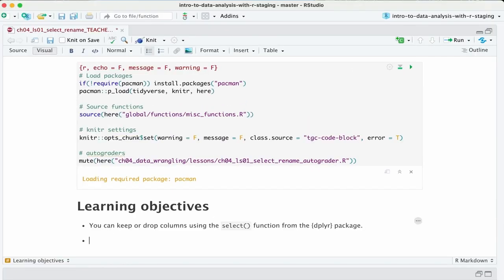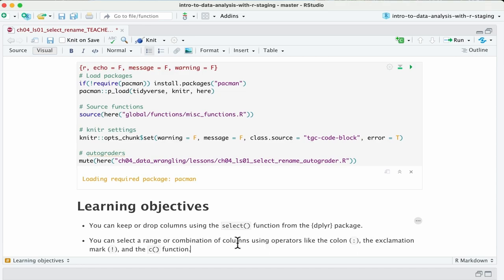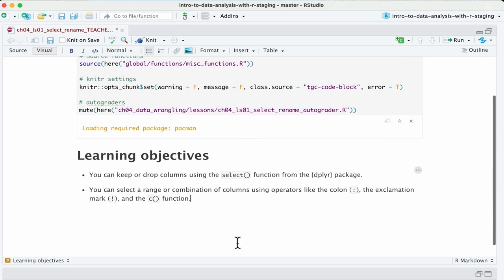Our second objective is that you can use a range of combinations of columns through operators such as the colon, the exclamation mark, and the C function to select your variables.